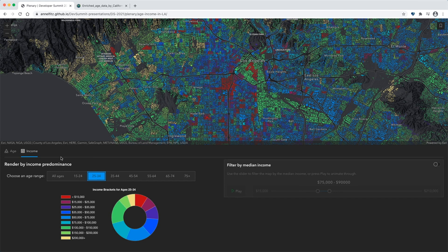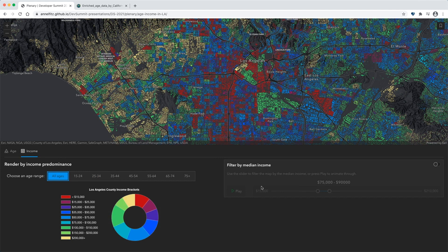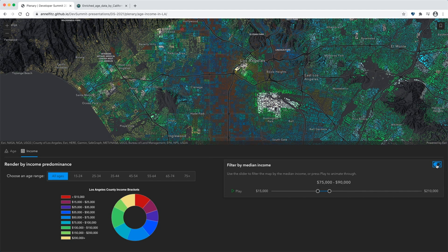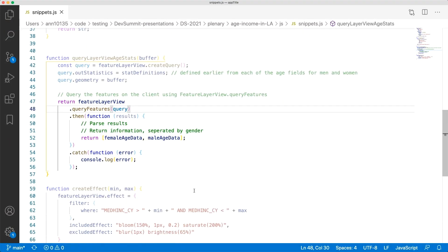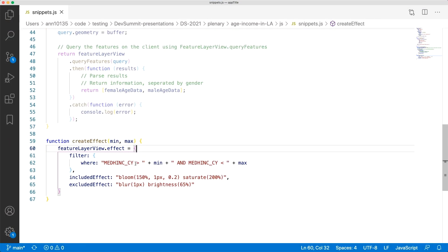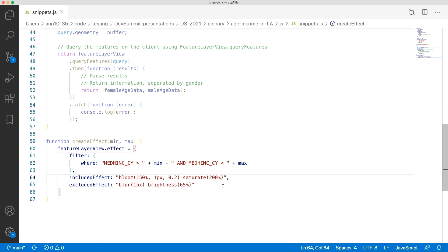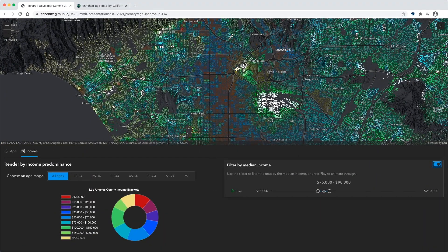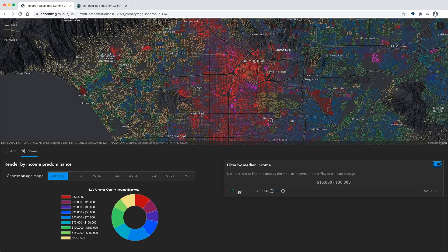These spatial patterns start to show a larger problem of income disparities in Los Angeles. We allow the users to filter by the median income using some of the new layer effects recently added to the API. When I turn on the filter, block groups where the median income falls within the income range are highlighted while the other features are dimmed. Here we're setting an effect on the feature layer view where we define a filter where the median income is greater than the minimum slider value and less than the maximum slider value. With the features included in this filter, we set the effect to highlight and add more color to those features, and for the excluded features, we blur and dim them. These effects are applied as soon as the slider is updated, and we can hit play to quickly animate through the data.